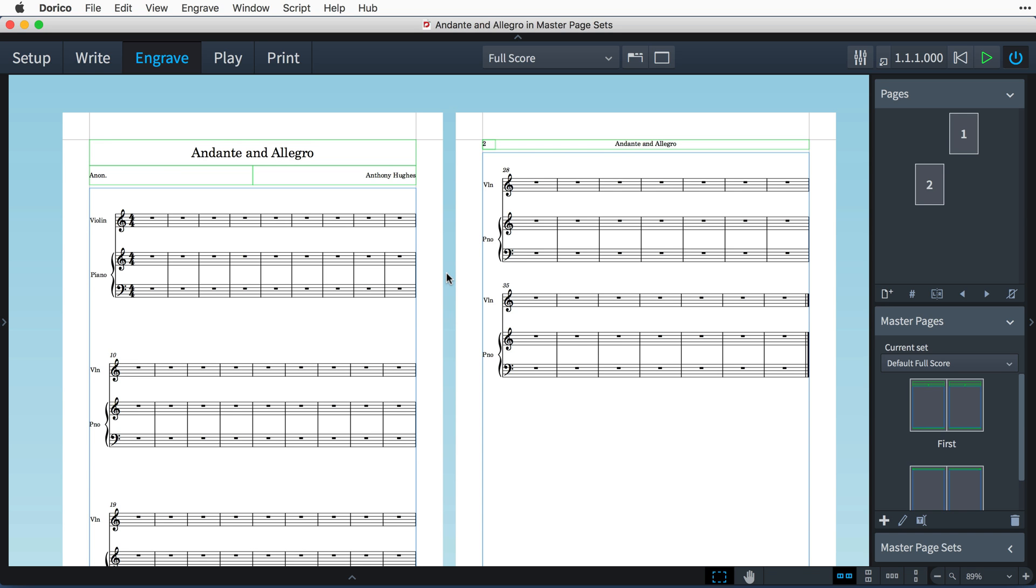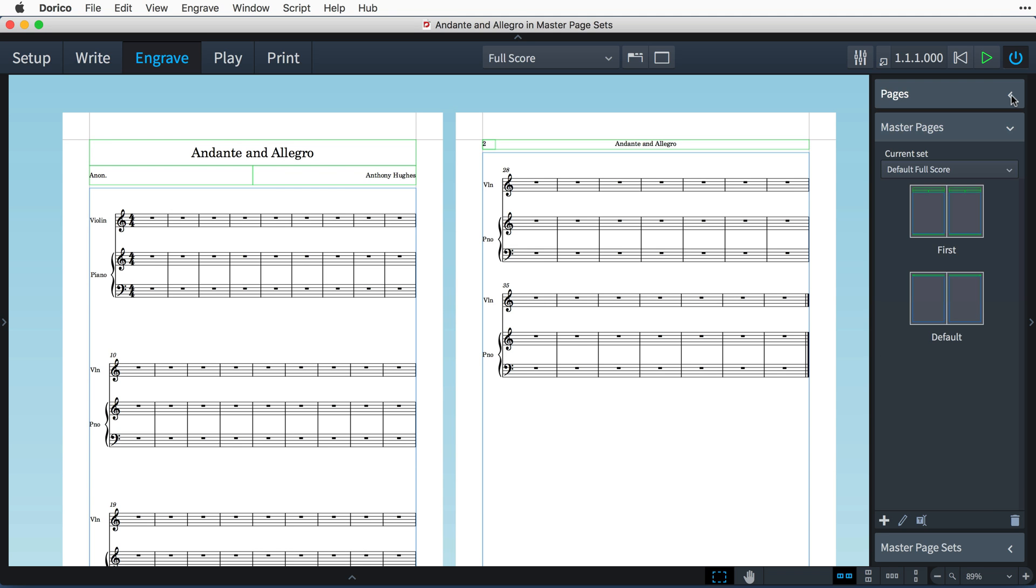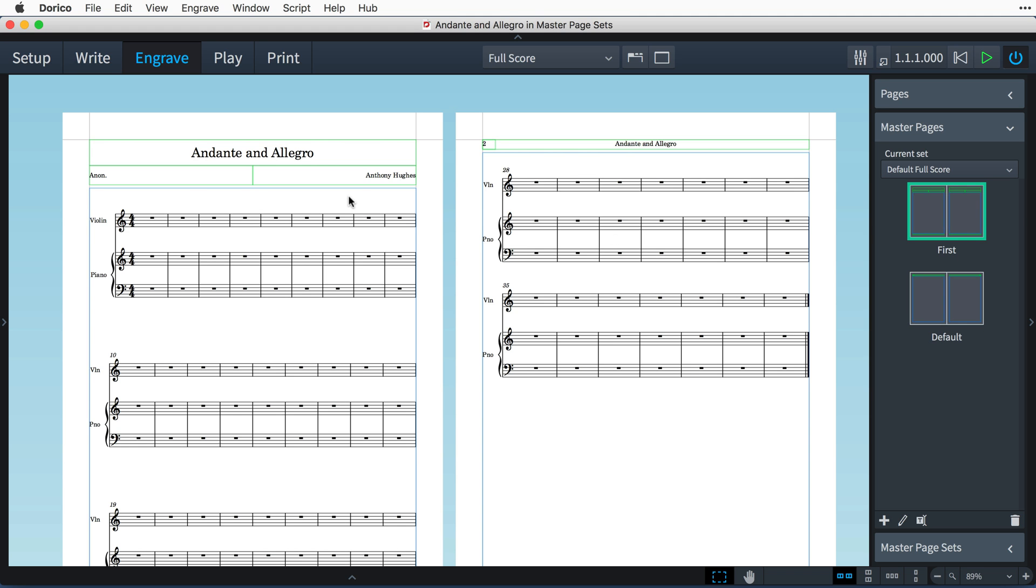A Master Page Set is a group of master pages that a layout can use. When you start a new project in Dorico, Master Page Sets are automatically created with first and default master pages, and Dorico will assign the first master page to the first page in each flow, and the default master page to all other pages.